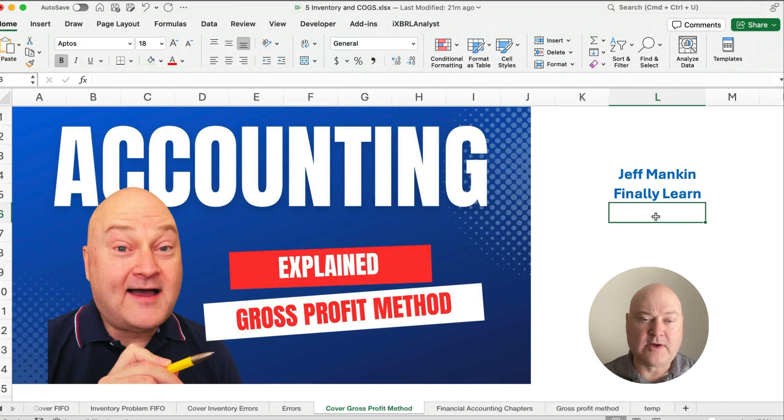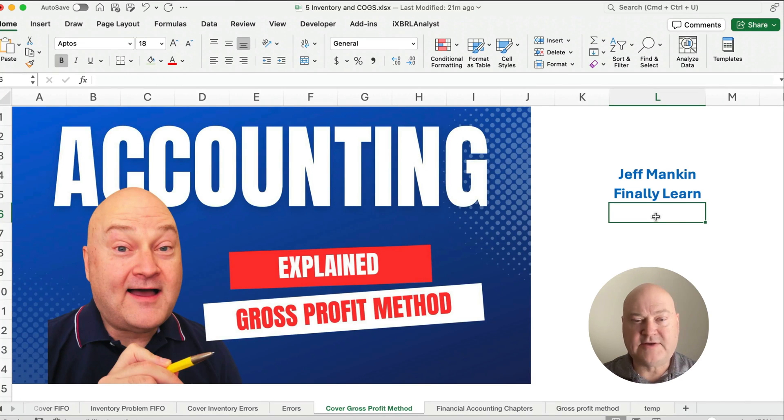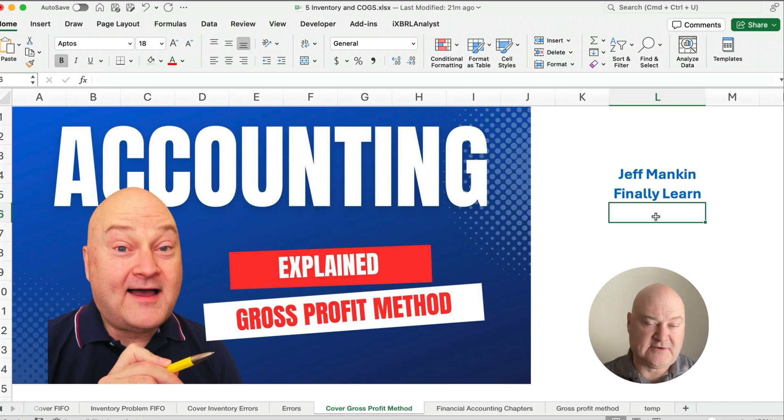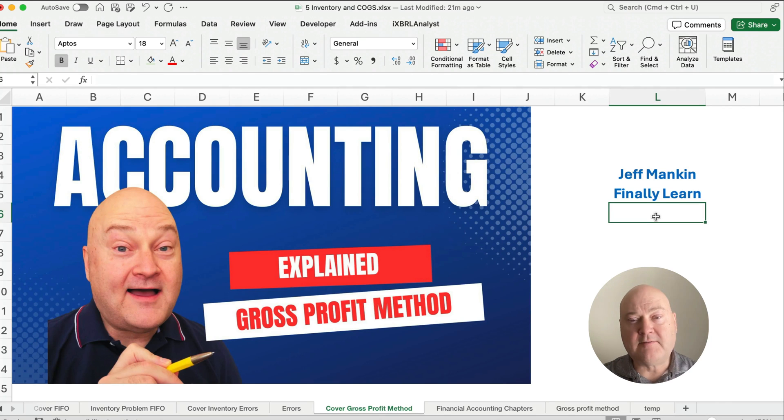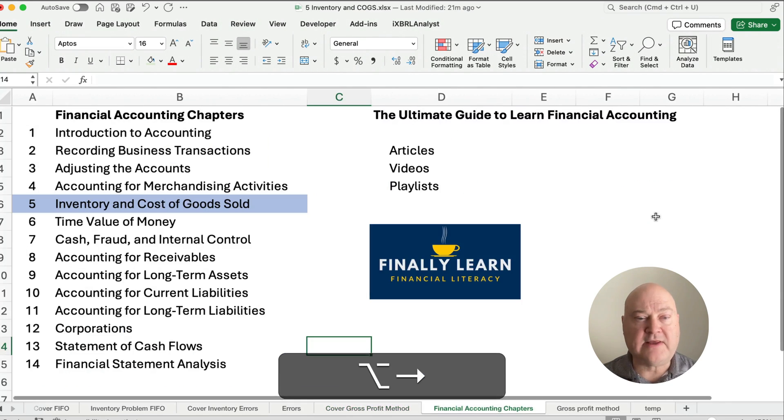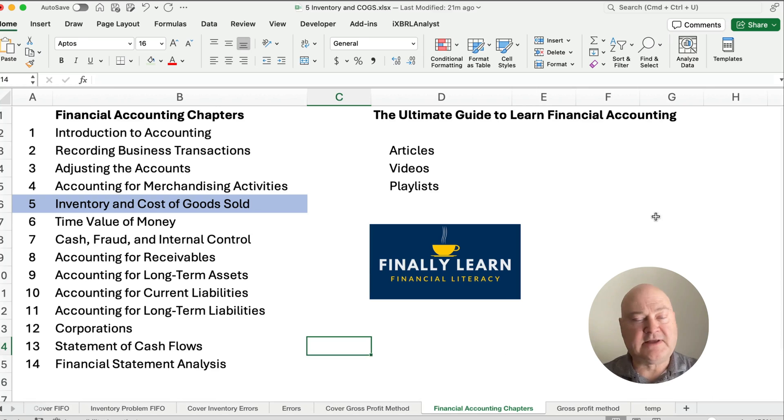Hello and welcome. Today we're working on the gross profit method to estimate ending inventory. Now if you're new here, my name is Jeff from Finally Learn, and we're going through the financial accounting chapters.